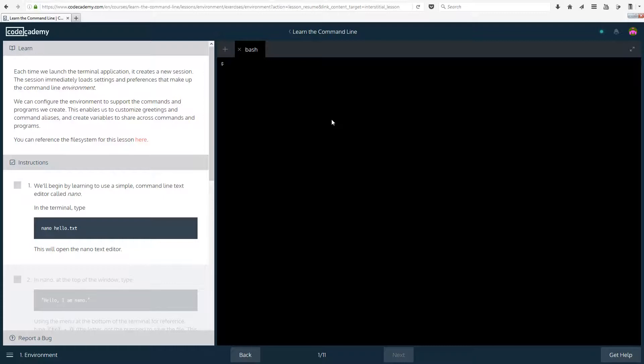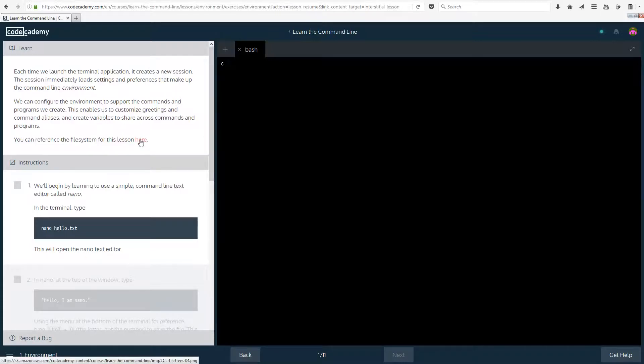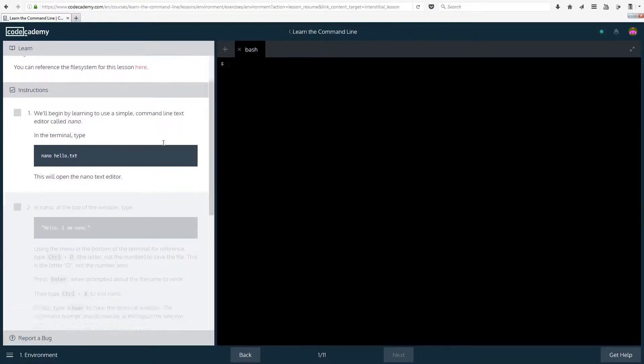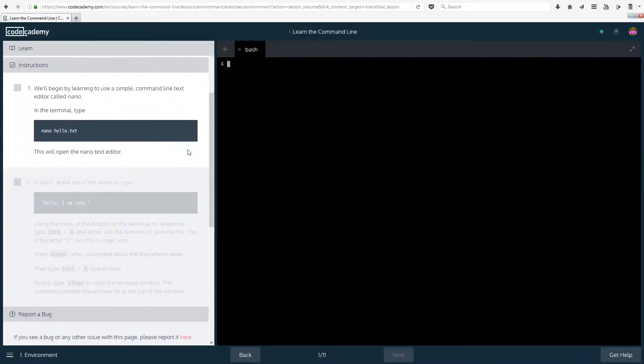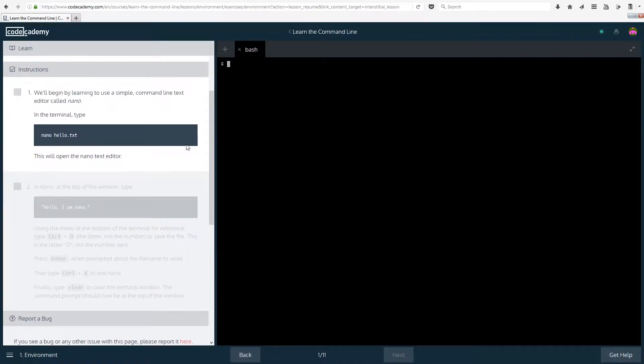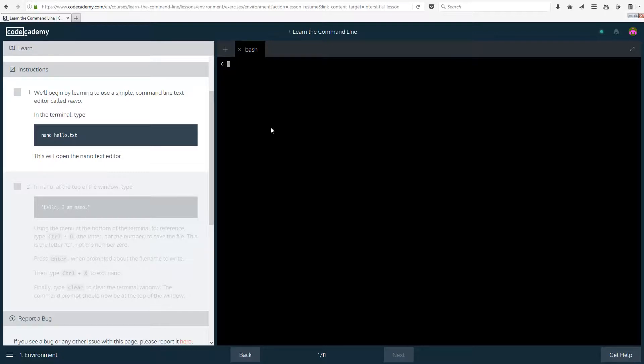This enables us to customize greetings and command aliases and create variables to share across commands and programs. You can reference the file system for this lesson here if you wanted to. So let's get started then. This is just customization options to make your life easier. We will begin by learning to use a simple command line text editor called nano.